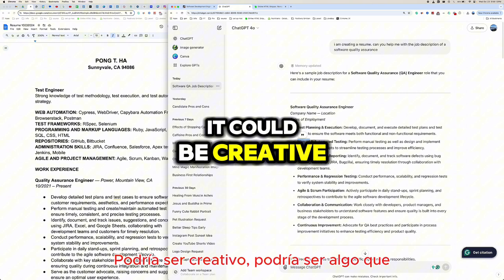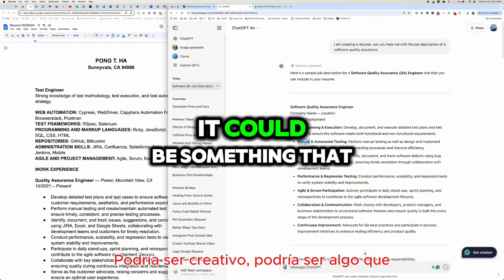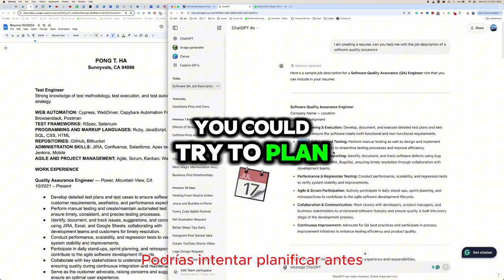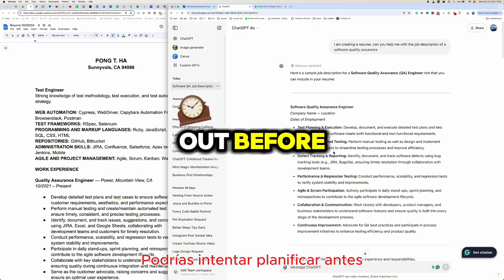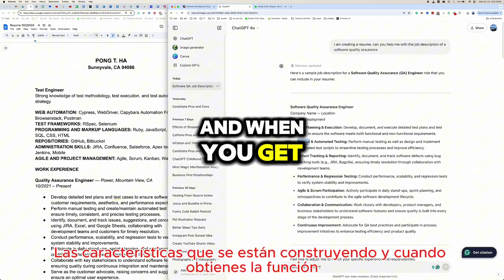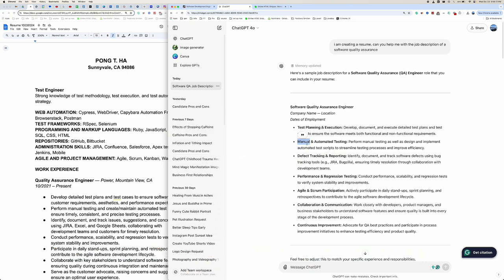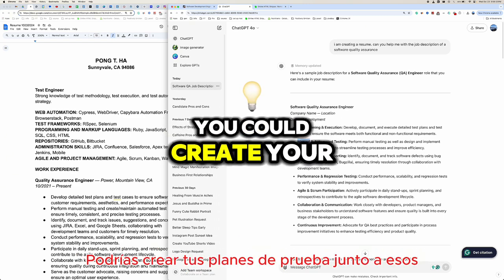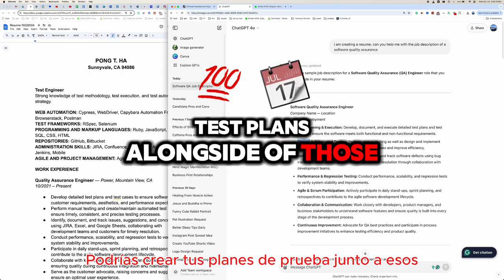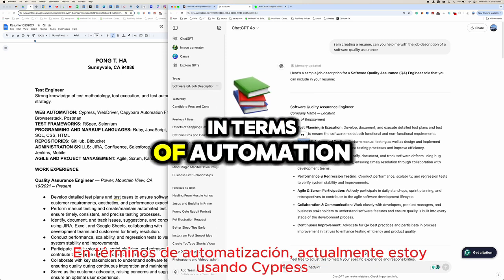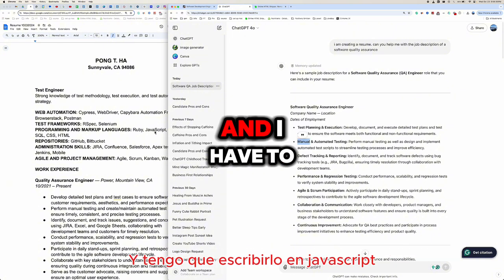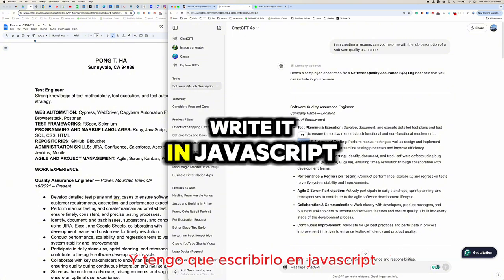Manual testing is more exploratory — it could be creative. You could try to plan it out before the feature is built, and when you get the feature you can create your test plans alongside it. For automation, I'm currently using Cypress and writing it in JavaScript.